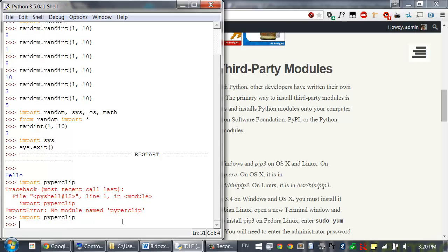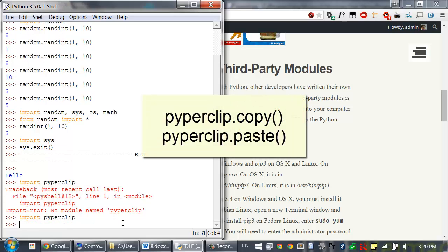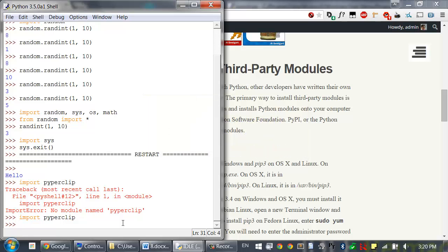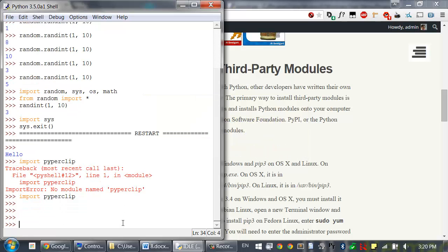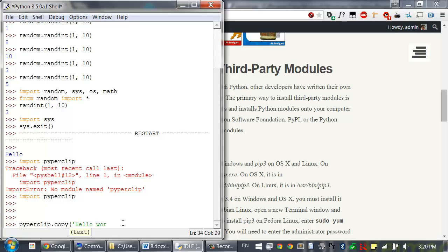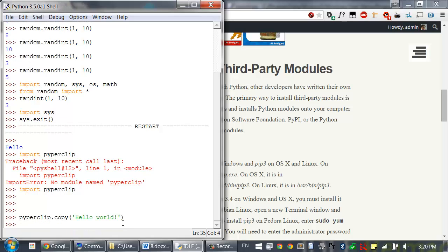Pyperclip has a copy and paste function for copying and pasting text. I can run that by typing pyperclip.copy. Let's say I want to copy the text hello world to the clipboard. And I can also get the text that's currently on the clipboard by calling pyperclip.paste, which returns whatever the text on the clipboard is.